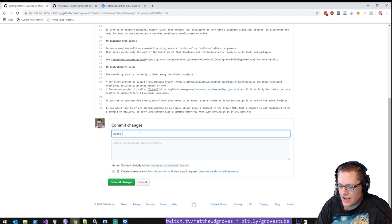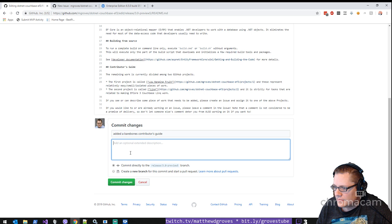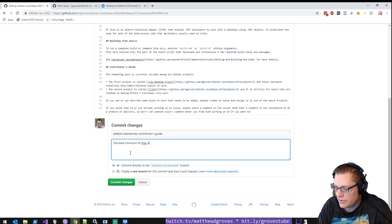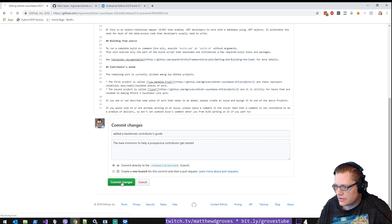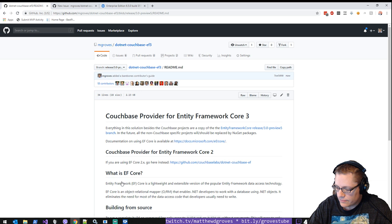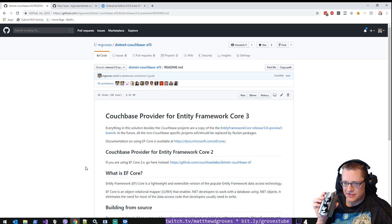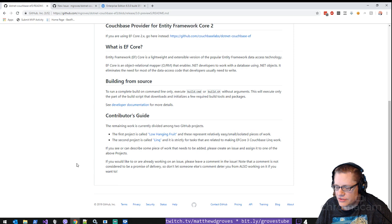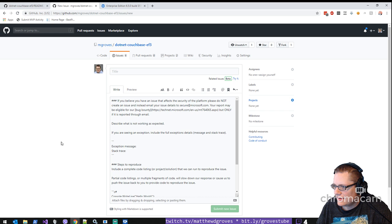All right. Added a bare bones contributors guide. Just the bare minimum to help prospective contributors get started. We'll commit that directly to the... yep, that's good. And then wash this thoroughly because water's kind of tasting like metal. Delicious metal. Okay. So yeah, I don't need that anymore.